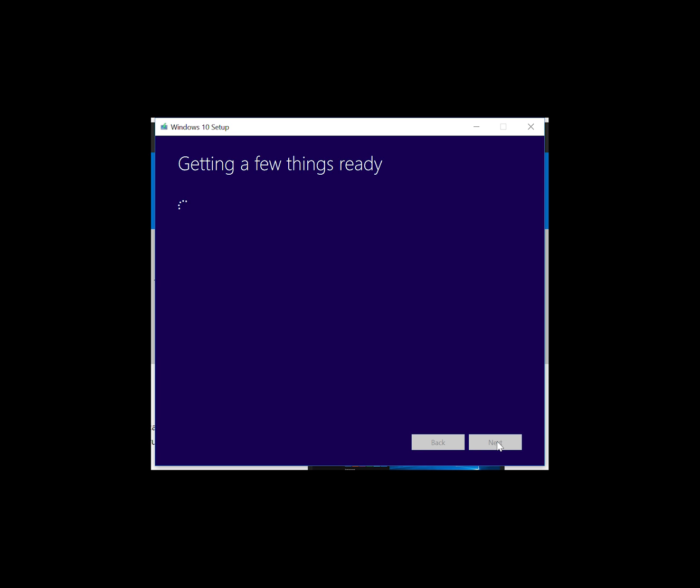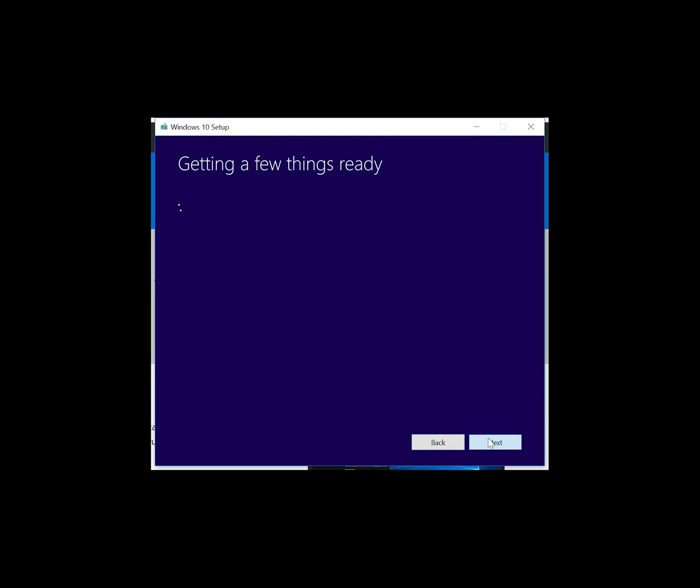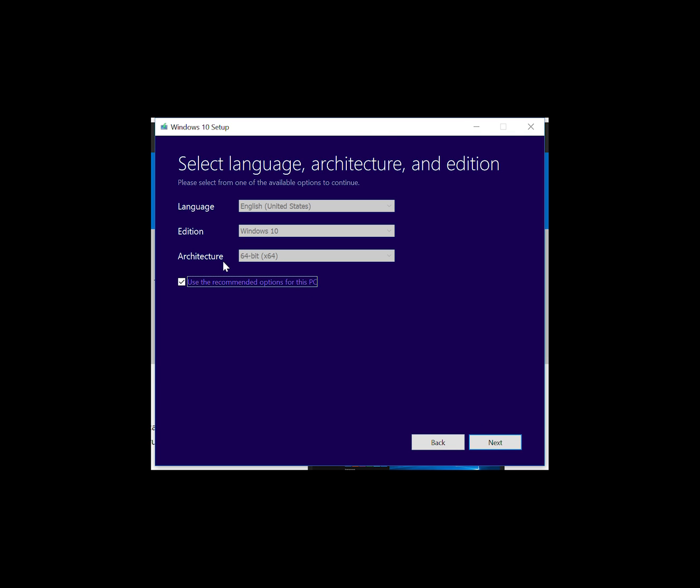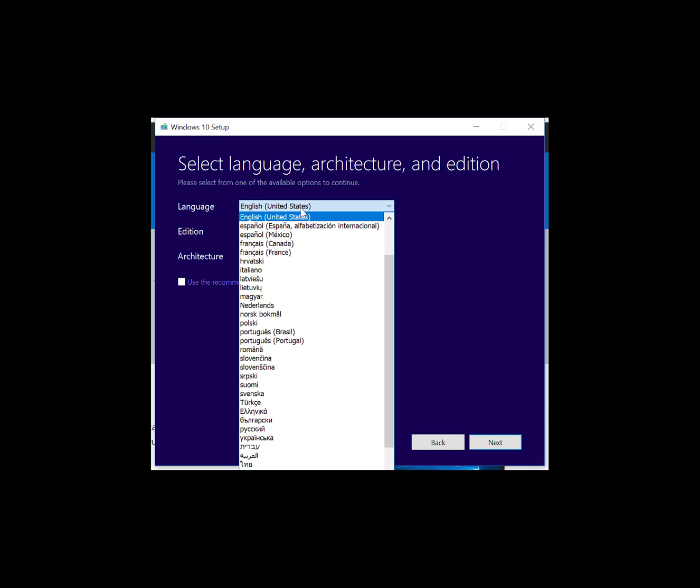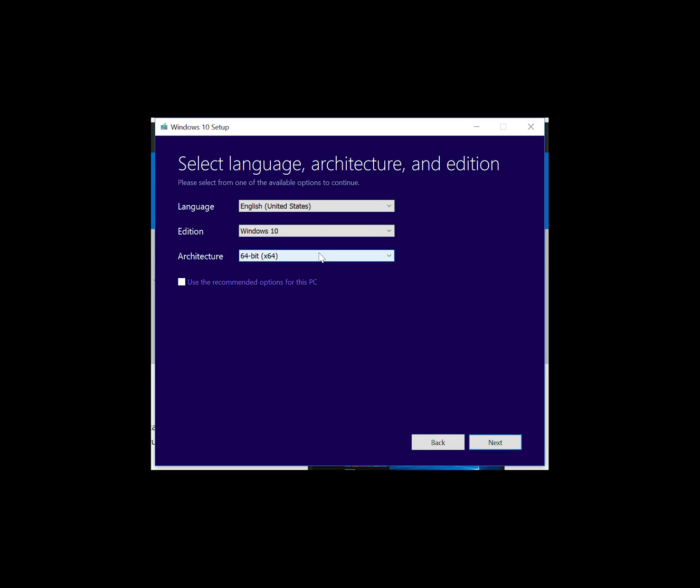On the first screen you need to select the option to create media or create a USB. So select create installation media, and then you can change your language. You can also select the architecture if it's 32 or 64-bit build. Generally most people go with 64-bit now because it gives you the ability to go beyond the 4GB RAM cap.